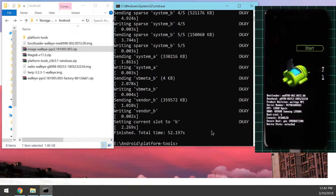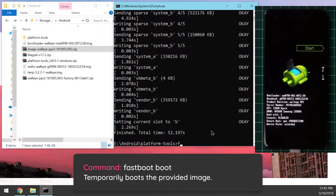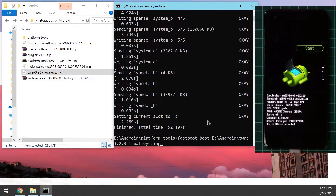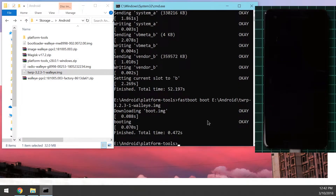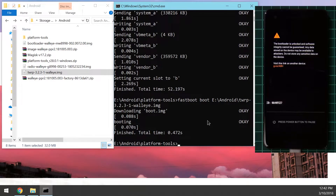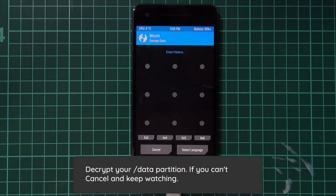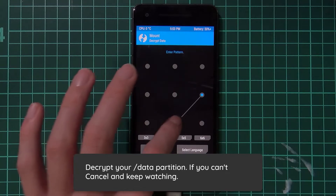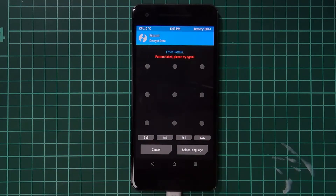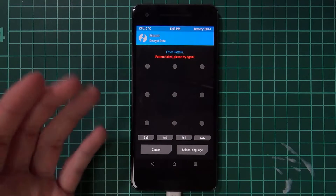That's done — it took 52 seconds. Once it's finished flashing, we can boot up the TWRP image. Type 'fastboot boot', leave a space after 'boot', drag in the TWRP image, and hit Enter. That'll boot your phone into the TWRP image. It can take a little while on screen, so just leave it until it boots into the decryption screen.